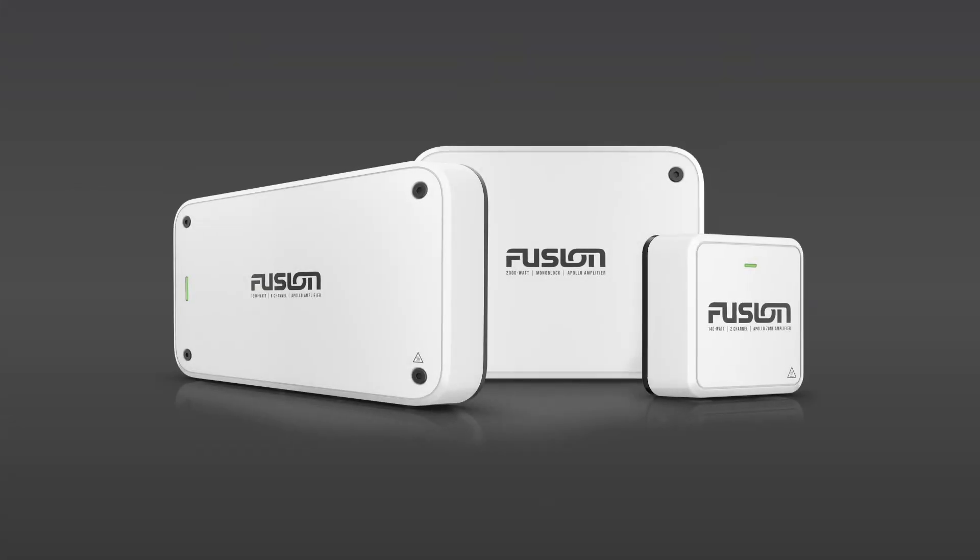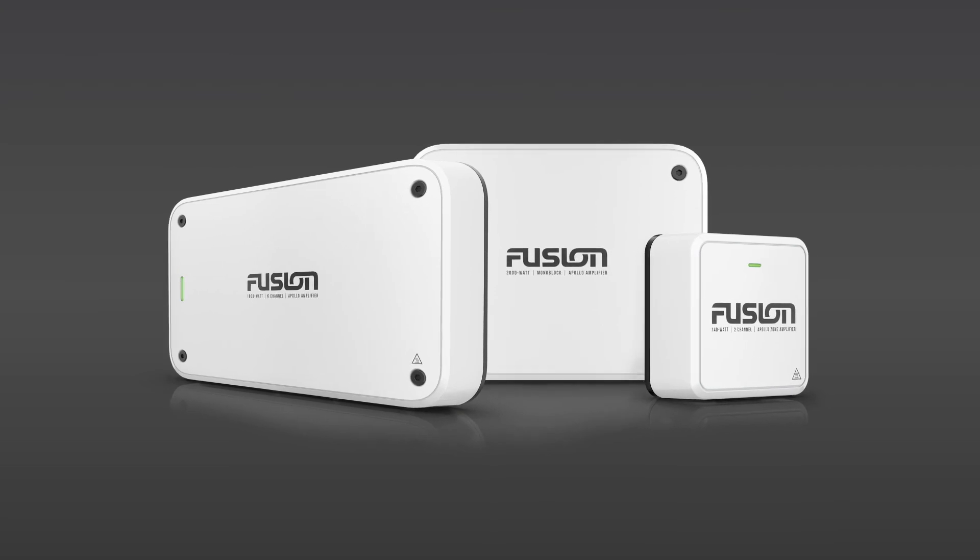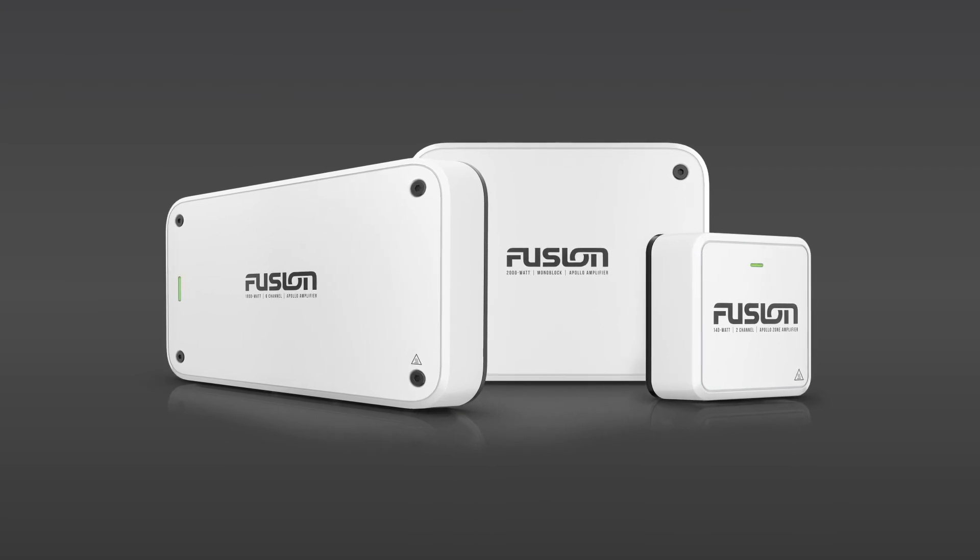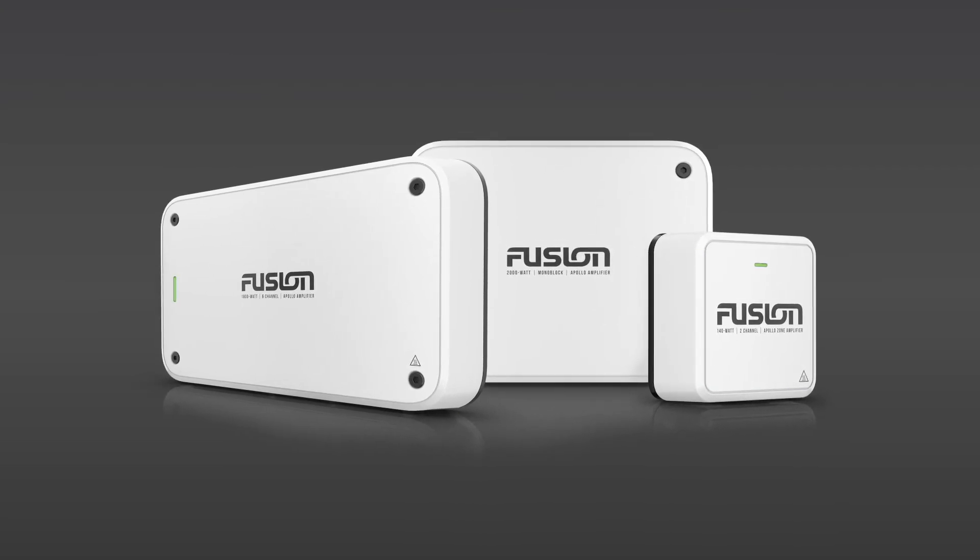And that's all you need to know about the new Apollo amplifiers and how to install them. Thanks for watching.